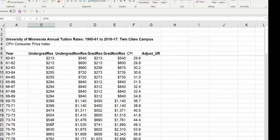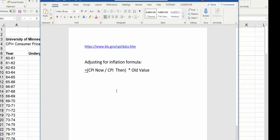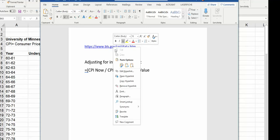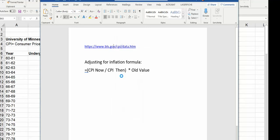Let's talk about what the formula is for calculating this. What we're going to use is the consumer price index numbers for each year. You can get those from the Bureau of Labor Statistics. Let's go look at that right now.